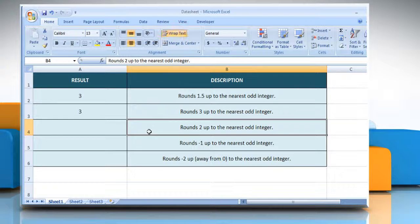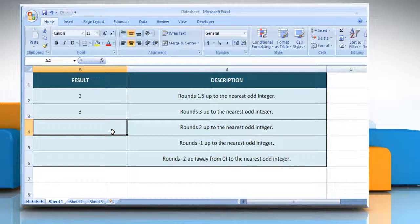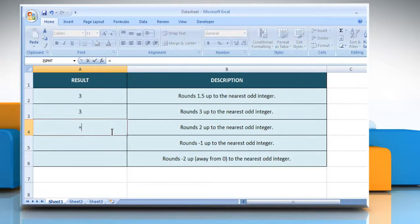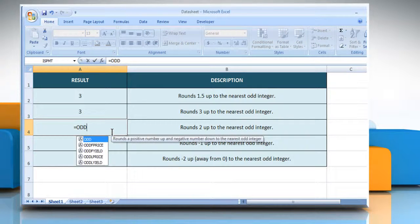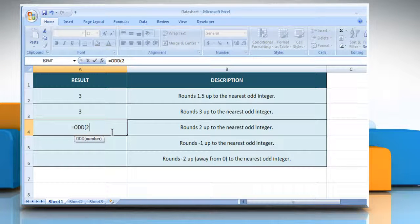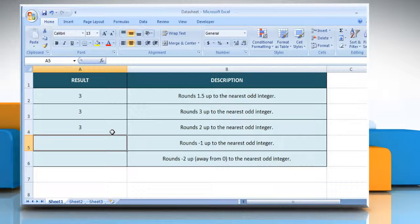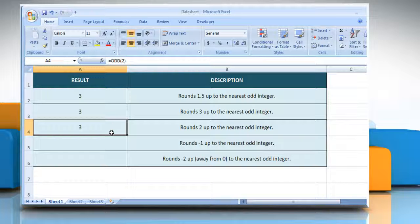In the third example, select the cell where you want to get the function's result. Type equals odd open parenthesis 2 as the value to round, close parenthesis and then press the enter key. It will round 2 up to the nearest odd integer.